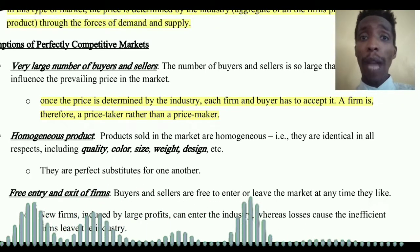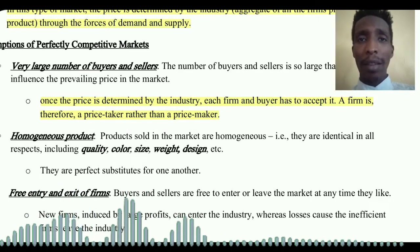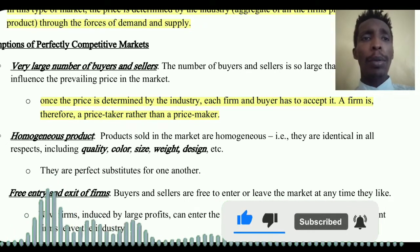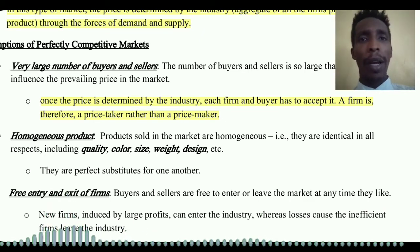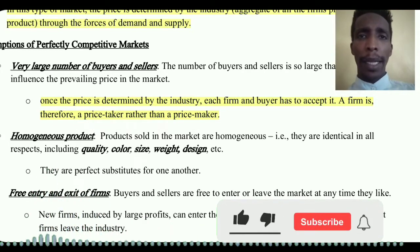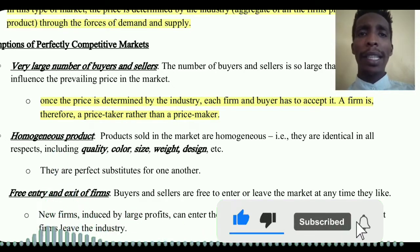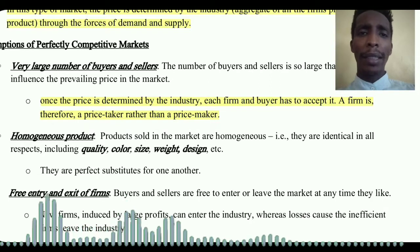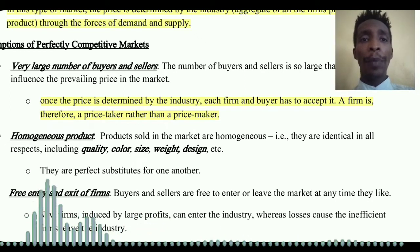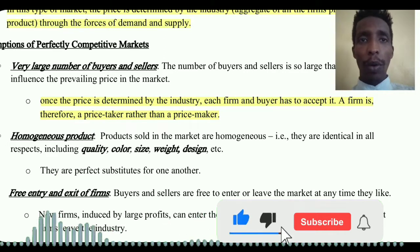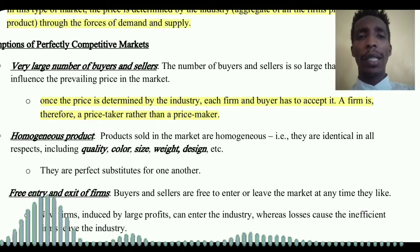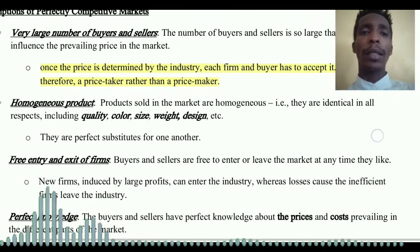Another assumption is homogeneous product. In a perfectly competitive market, all products sold in the market are homogeneous — exactly the same in all respects, including quality, color, design, and weight. They are identical and are perfect substitutes for one another.